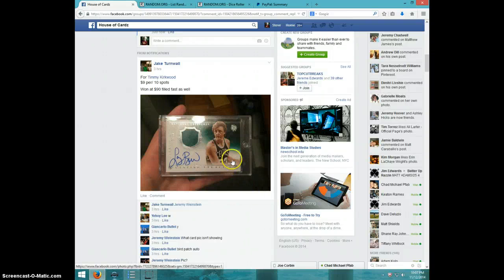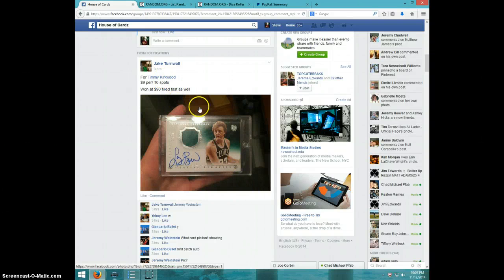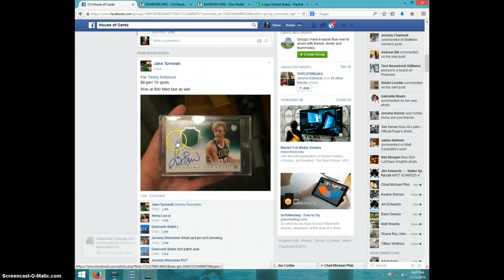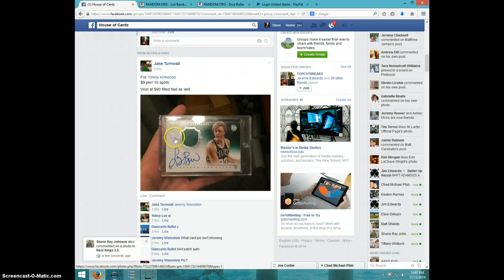Hey guys, this is Steve doing a video for Timmy for Larry Bird National Treasures. Looks like it's numbered out of 49, maybe.